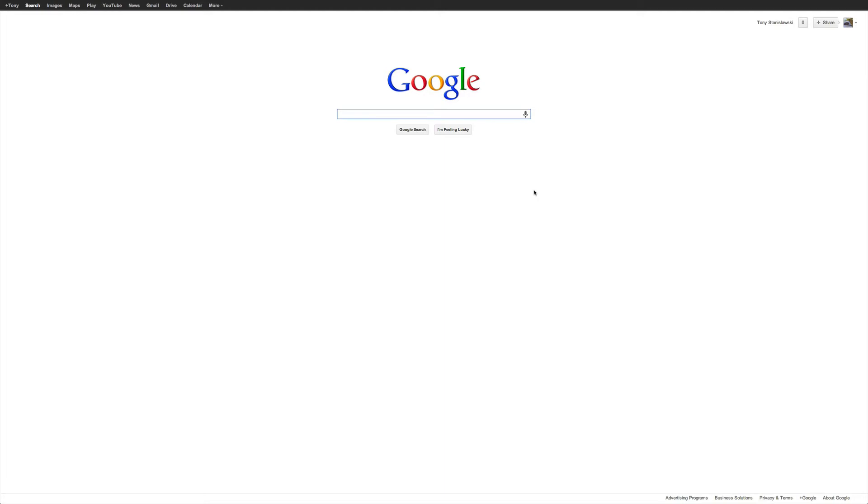So I tried the OK Google command. I'm on an iMac right now. That doesn't seem to work, so you have to manually press this microphone. I'm just going to show you a couple of queries and how Google responds.